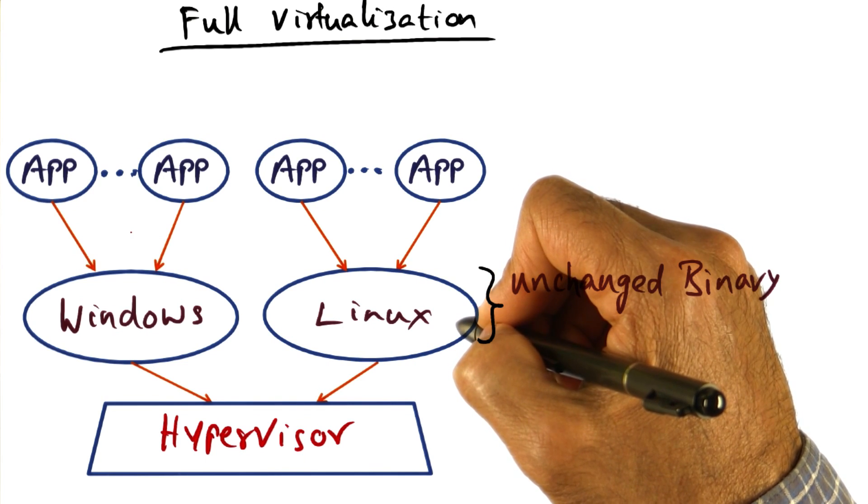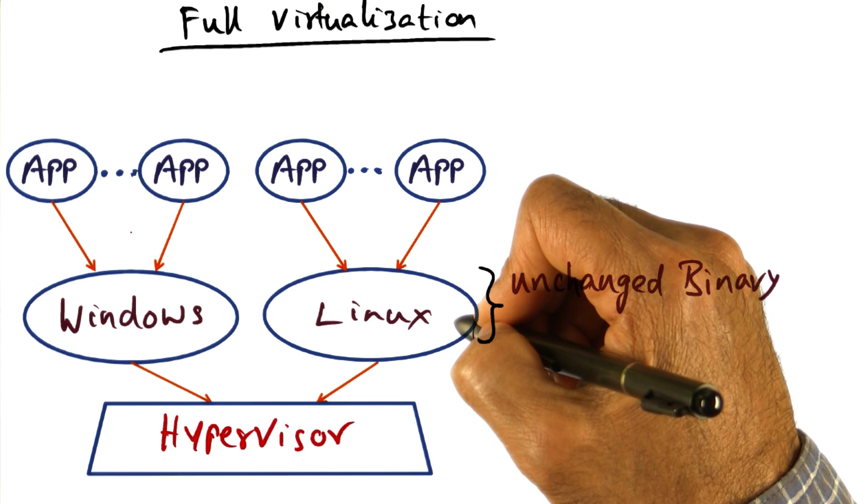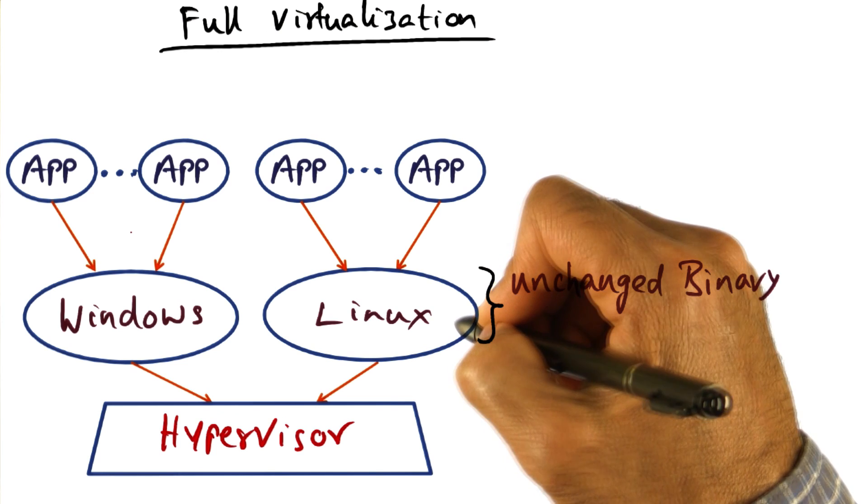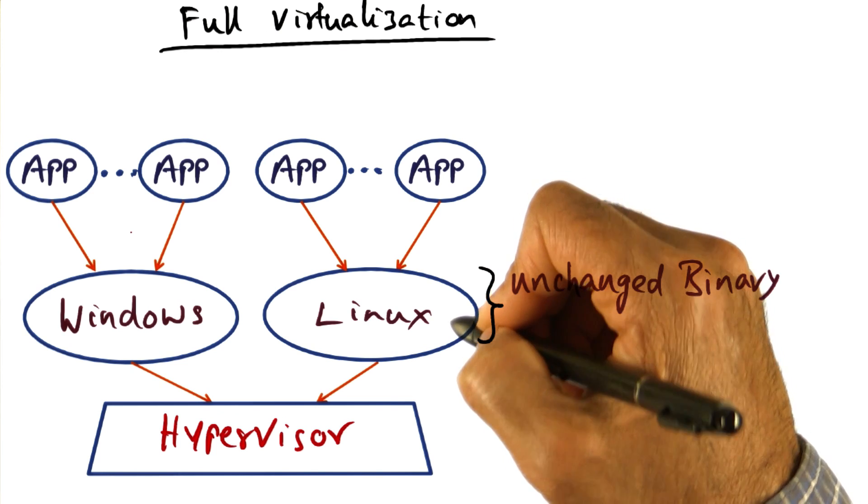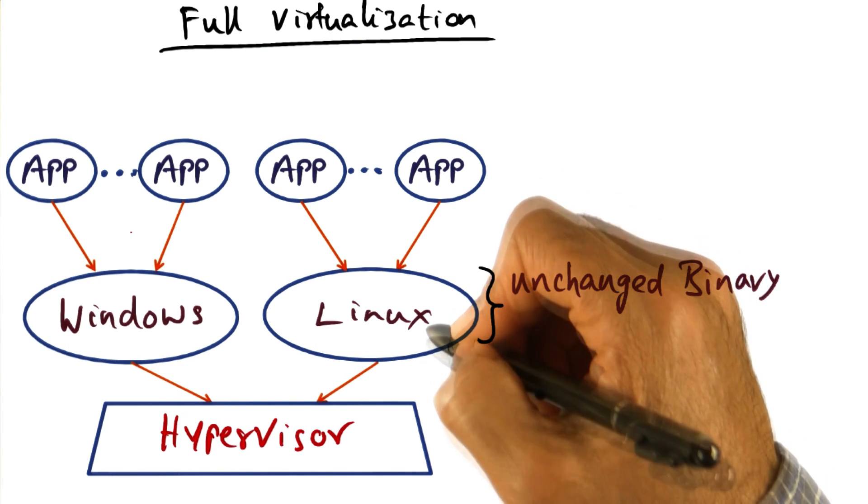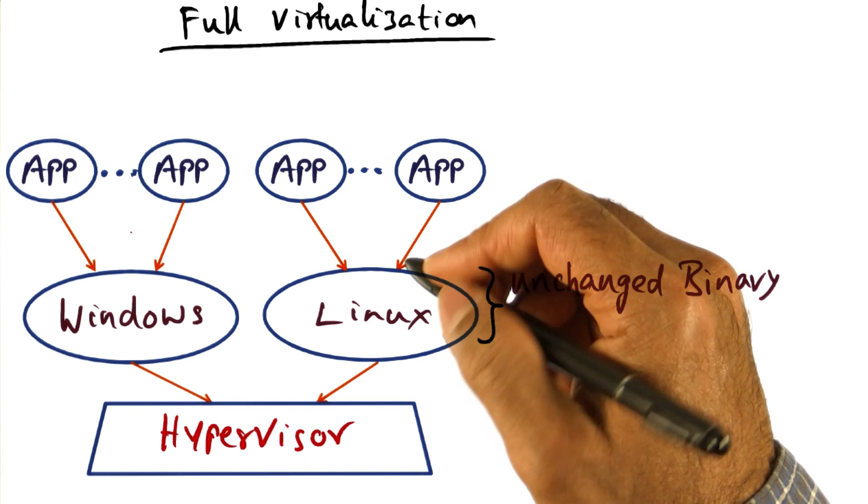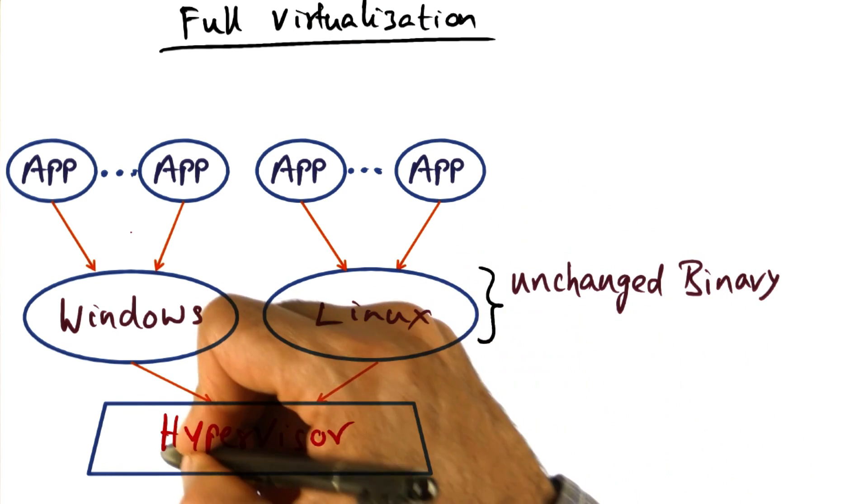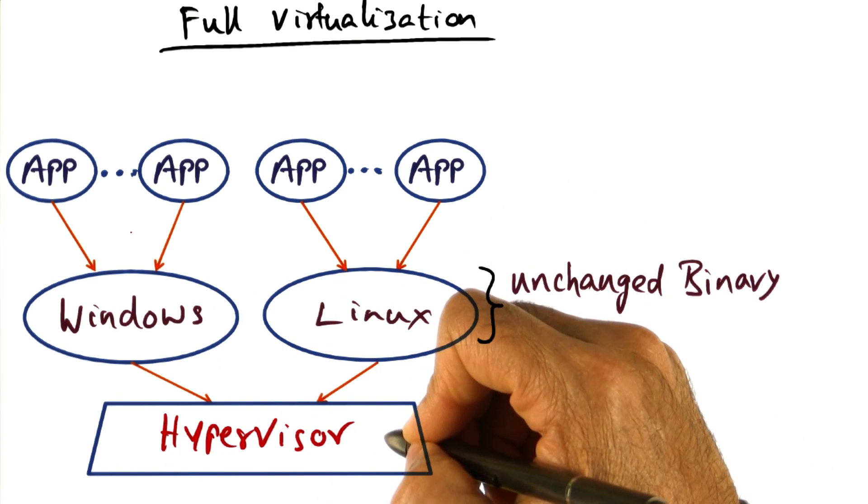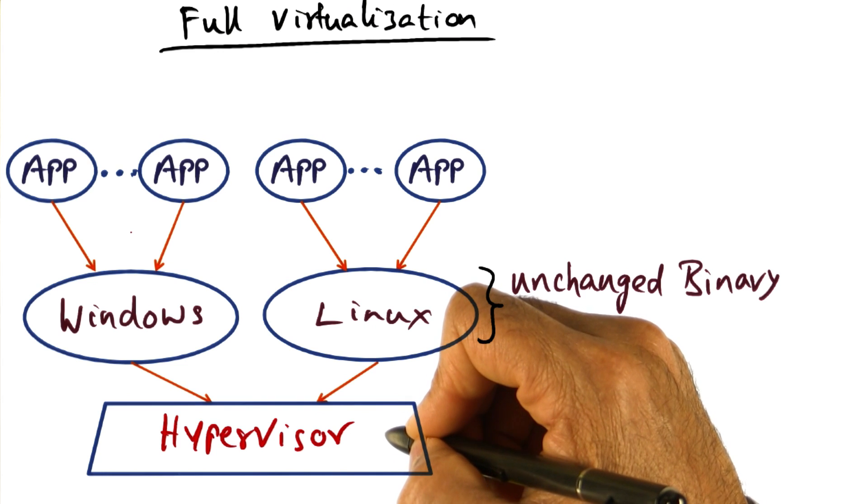So that if those instructions fail silently, the hypervisor can catch it and take the appropriate action.